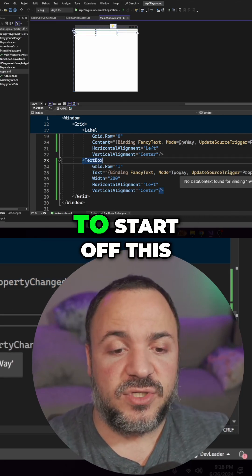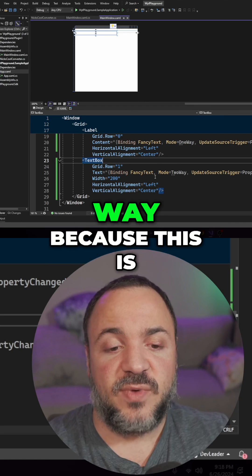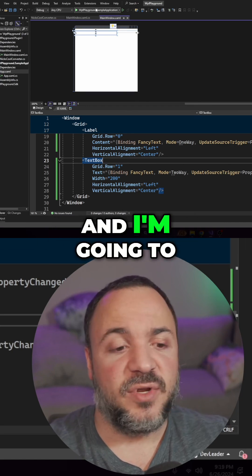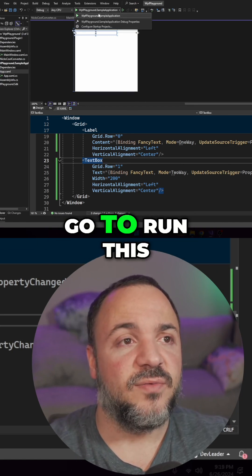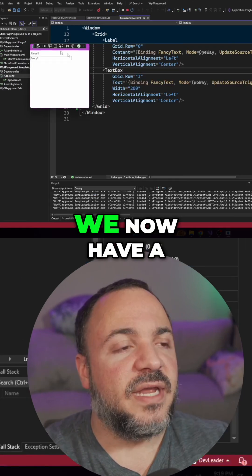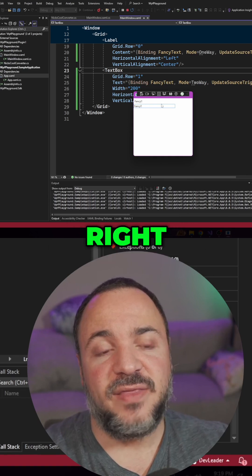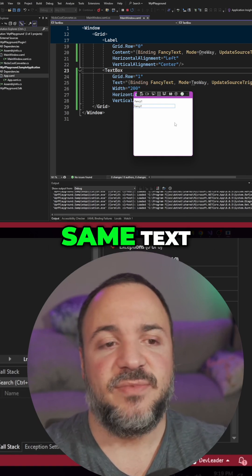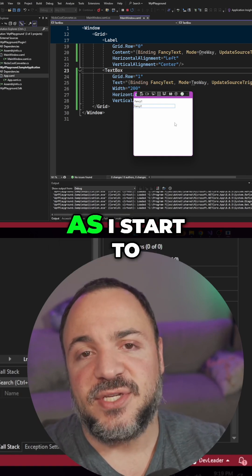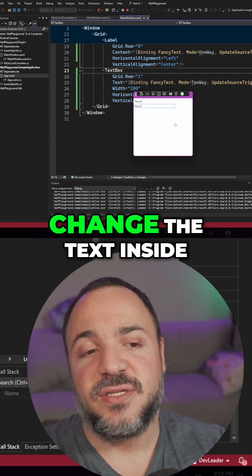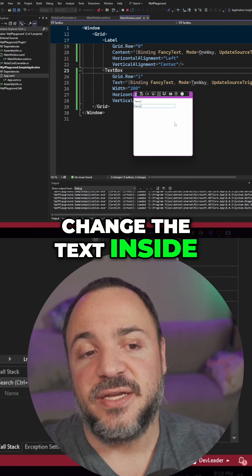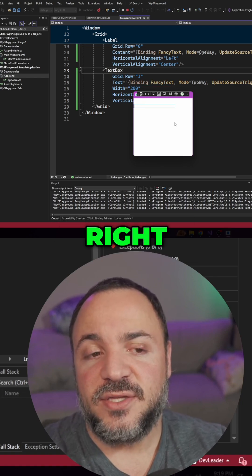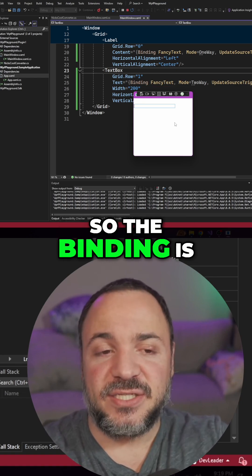I want to start off this way because this is what I had working. And I'm going to show you when I go to run this, we now have a text box and a label. They both have the same text, but watch what happens as I start to change the text inside of the text box. So the binding is taking effect.